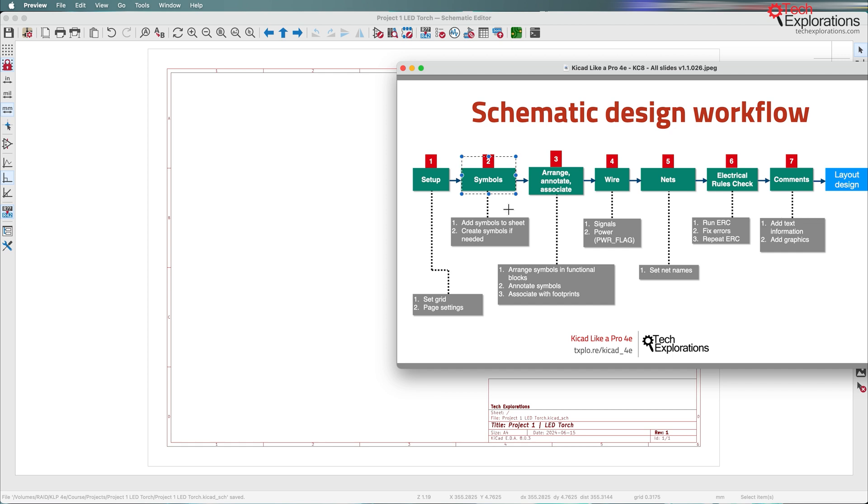I'll show you how to find the required symbols using the symbol chooser and then place them in the schematic design editor.